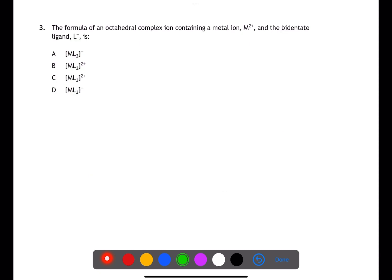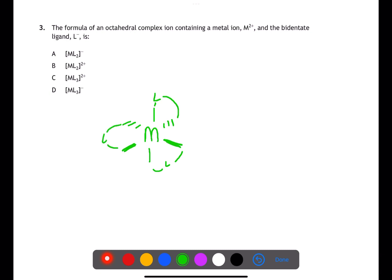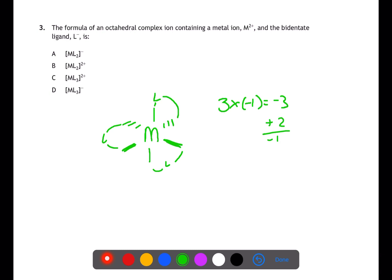Question 3 is looking at transition metal complexes. An octahedral complex will have a coordination number of six. Here we have a metal with a 2+ charge and a coordination number of six. Each of the ligands is bidentate, meaning it joins through two atoms, so we only need three ligands. Each ligand has a charge of minus one, giving an overall ligand charge of minus three. Combined with the metal charge of +2, the complex has an overall charge of minus one. Therefore the answer is D.